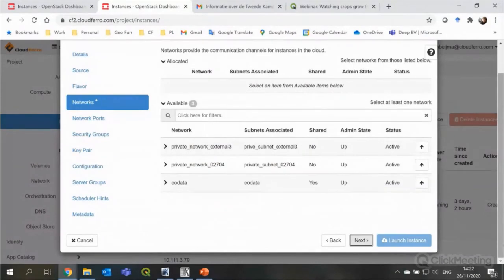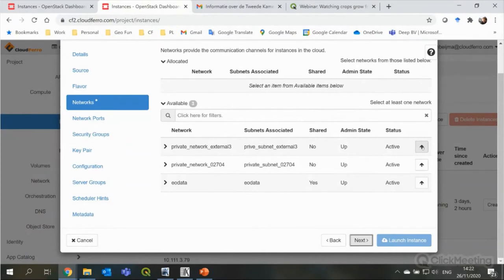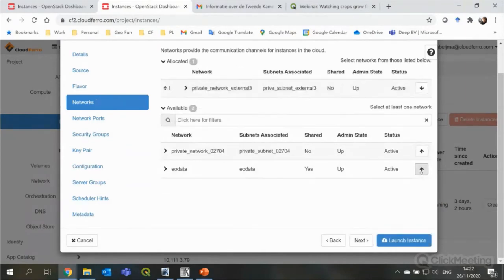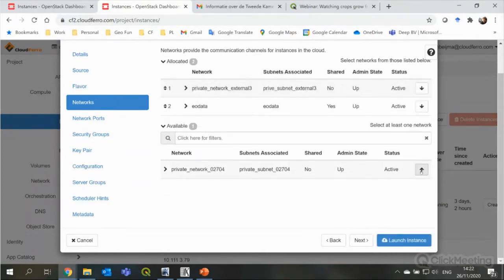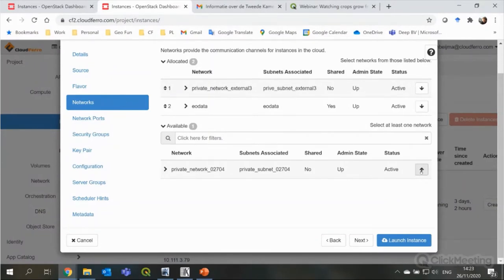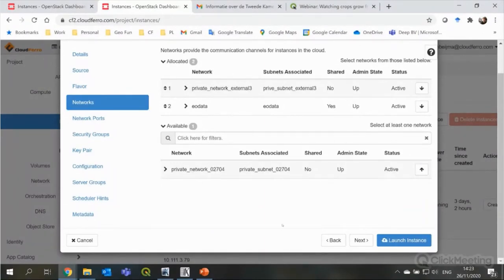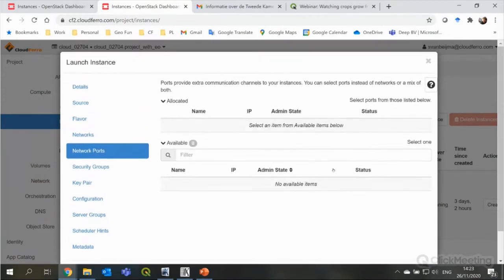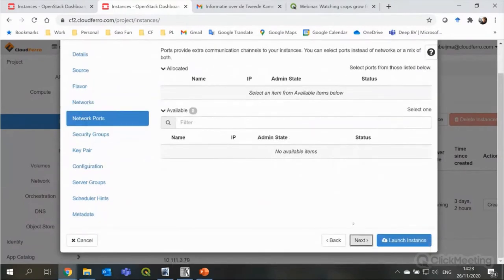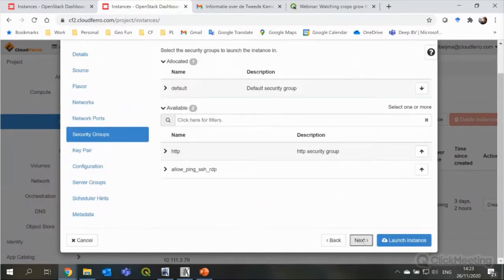And we can go to the next one here. We need to set which networks I'm using. So, I think it's private network and also EO data, which is very important. So, I connect the virtual machine directly to the EO data repository, which is the data server where all the satellite data is stored. The private network is a way to connect with the VM to the outside world, if I'm completely right about that. But it needs to be selected as well.